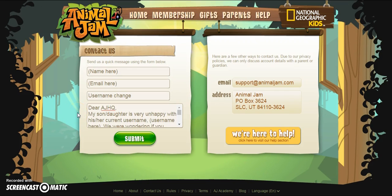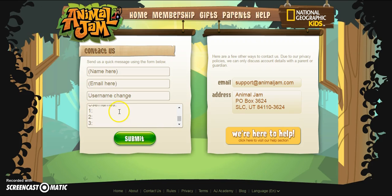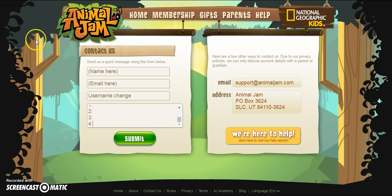The three things you need to include are the username, the email associated with it, and the four options. That's all the steps — go through this, fill it out, and submit it to Animal Jam Headquarters. Have fun making your new username and jam on!